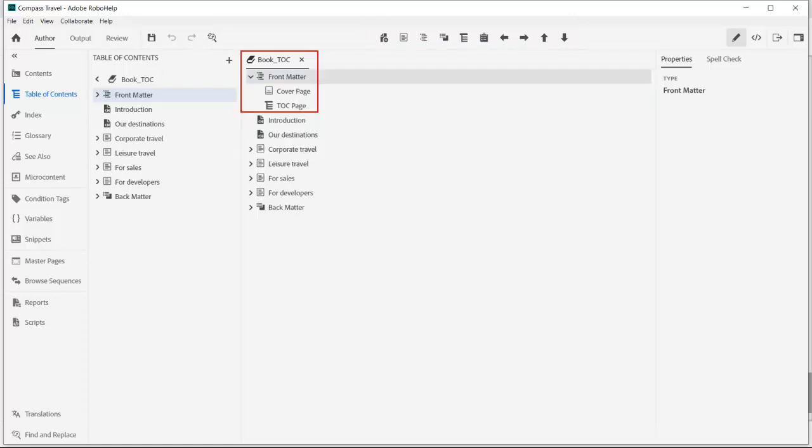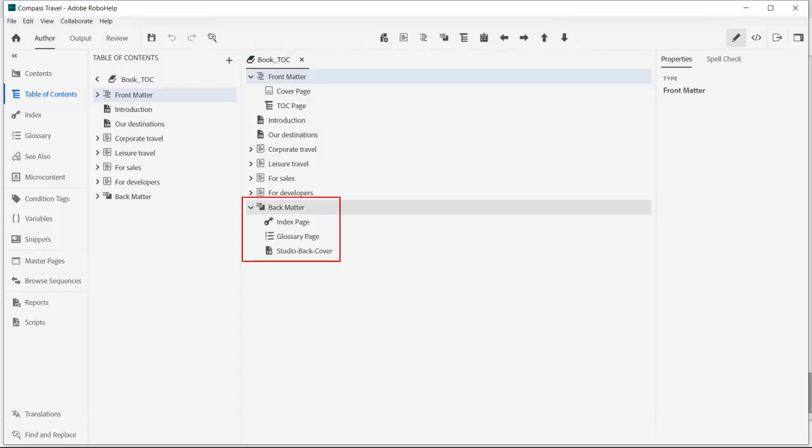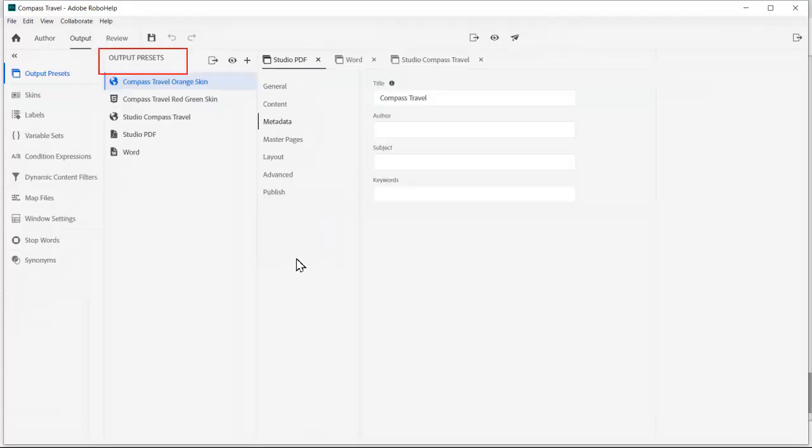It includes a cover page and a TOC page. In BackMatter, we've included an index and glossary page as well as a custom back cover page.